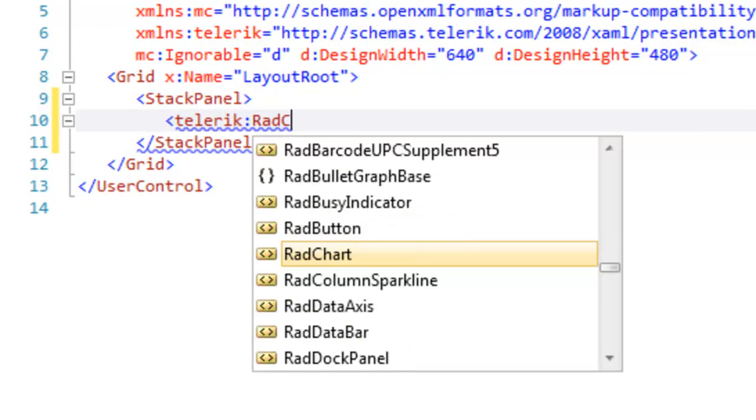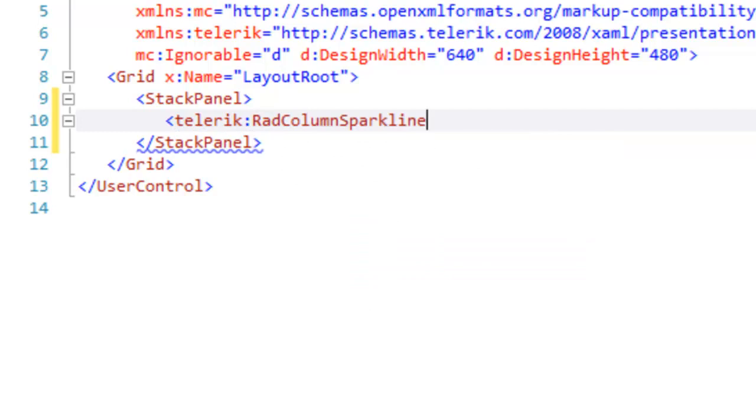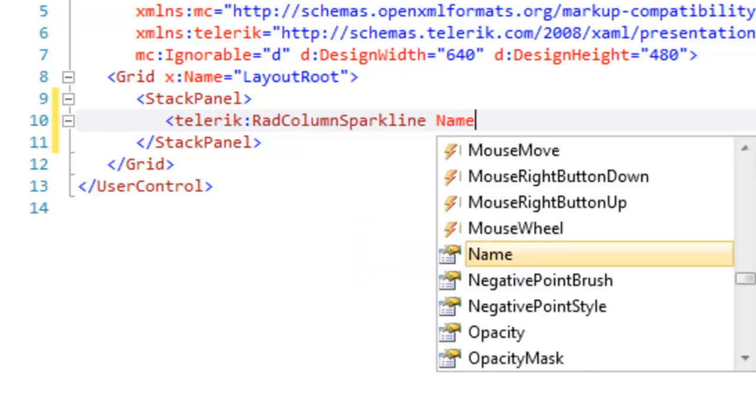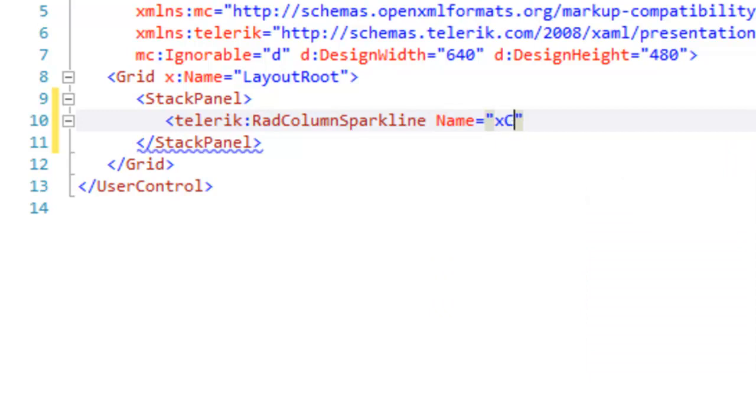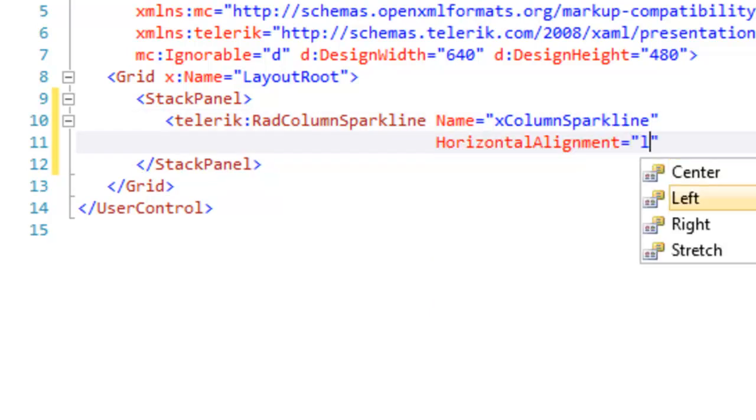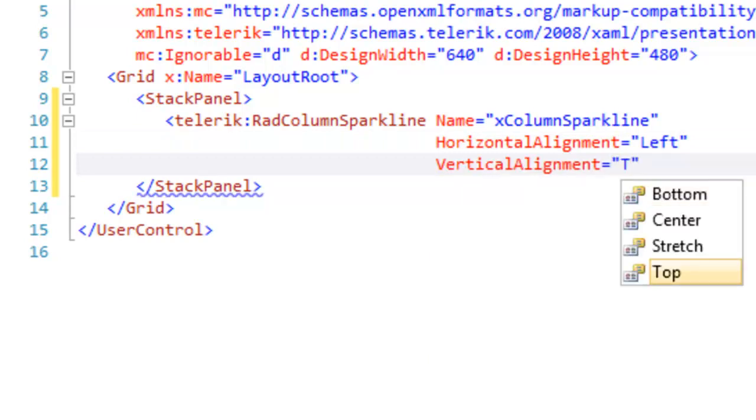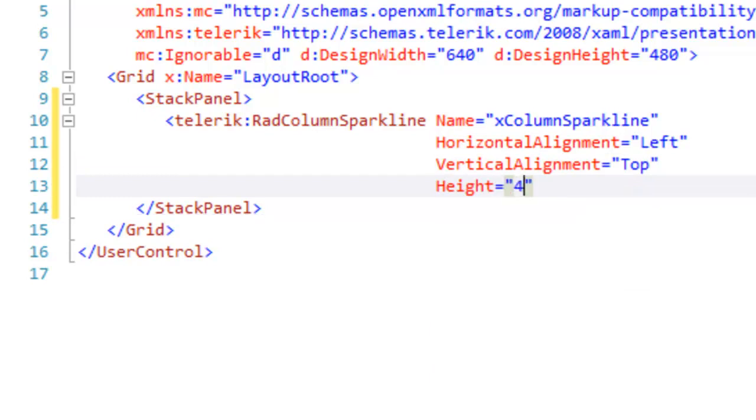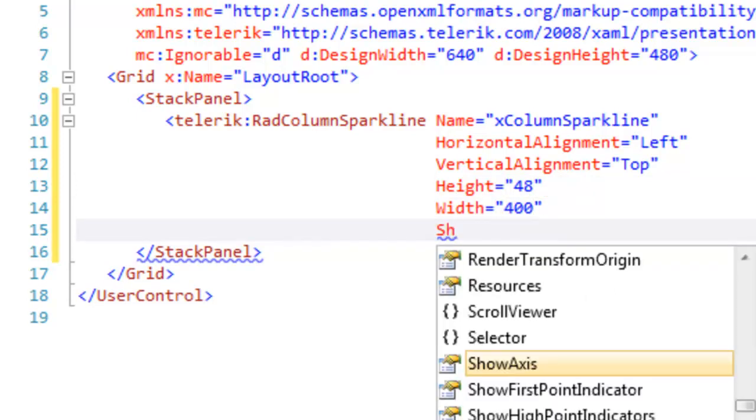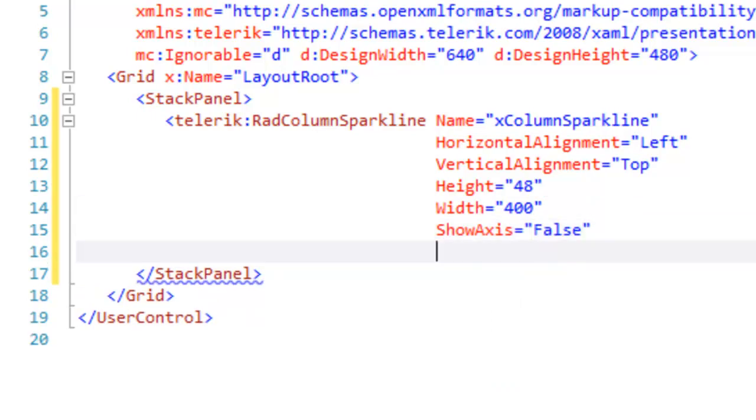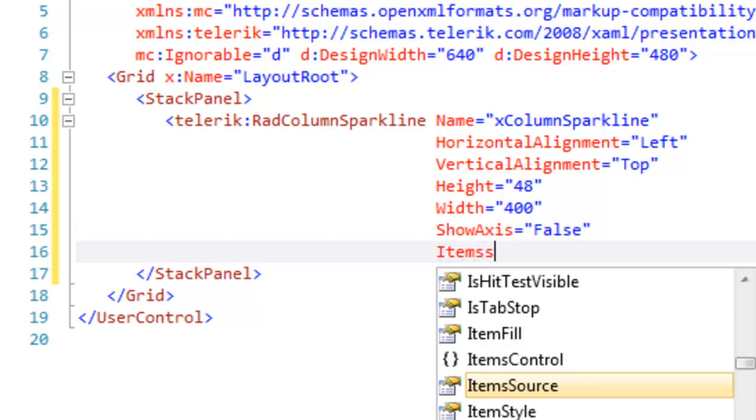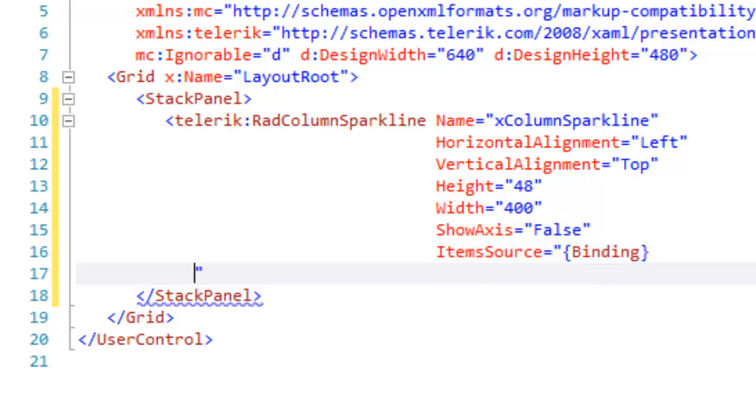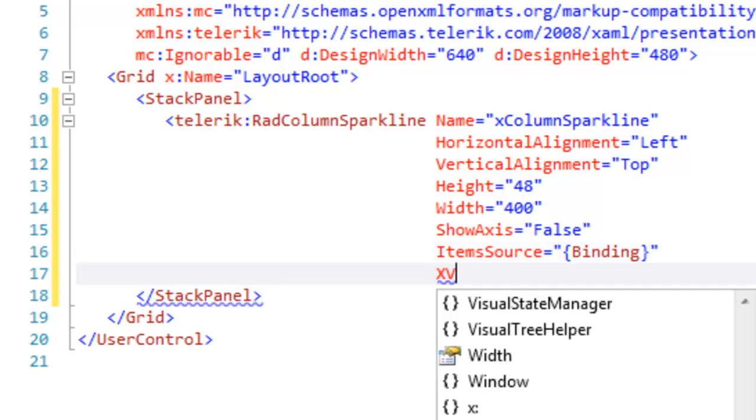We're going to begin this time with a RADColumnSparkline, and let's set a few attributes, such as the Name, the Horizontal and Vertical Alignment, the Height and the Width, which this time we will make substantially wider. Let's set a Width of 400. Turn ShowAxis to False, and set the ItemsSource here in the XAML to Binding. And since we're going to give it NoPath or Target, we'll be looking for a DataSource to Bind to.